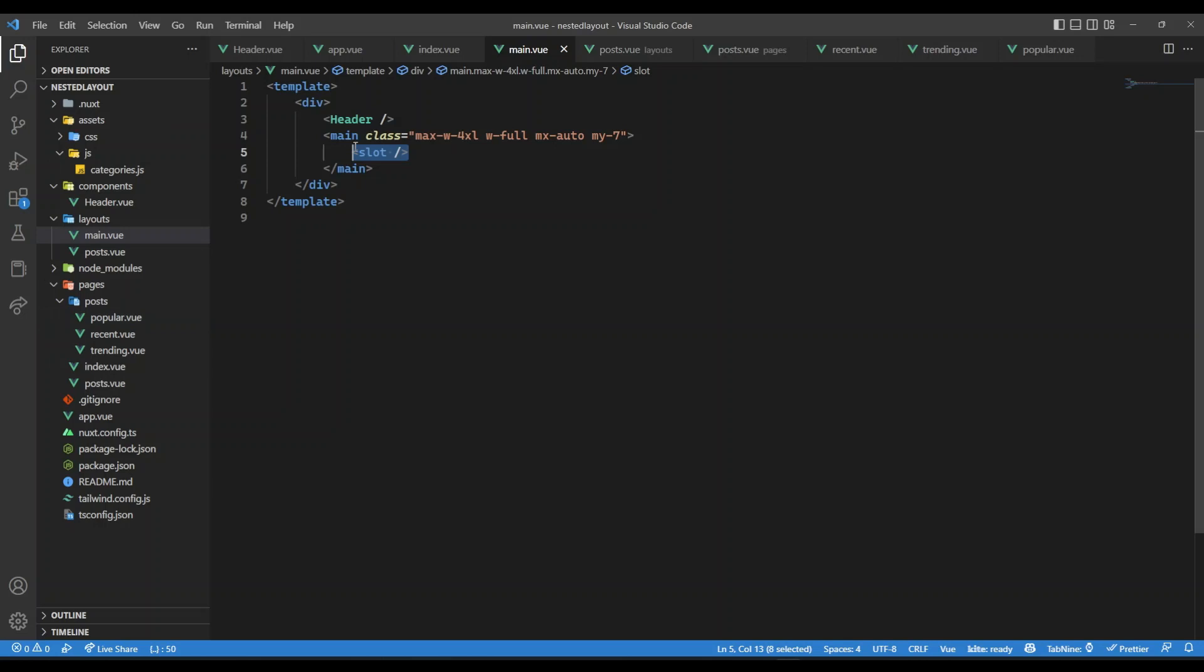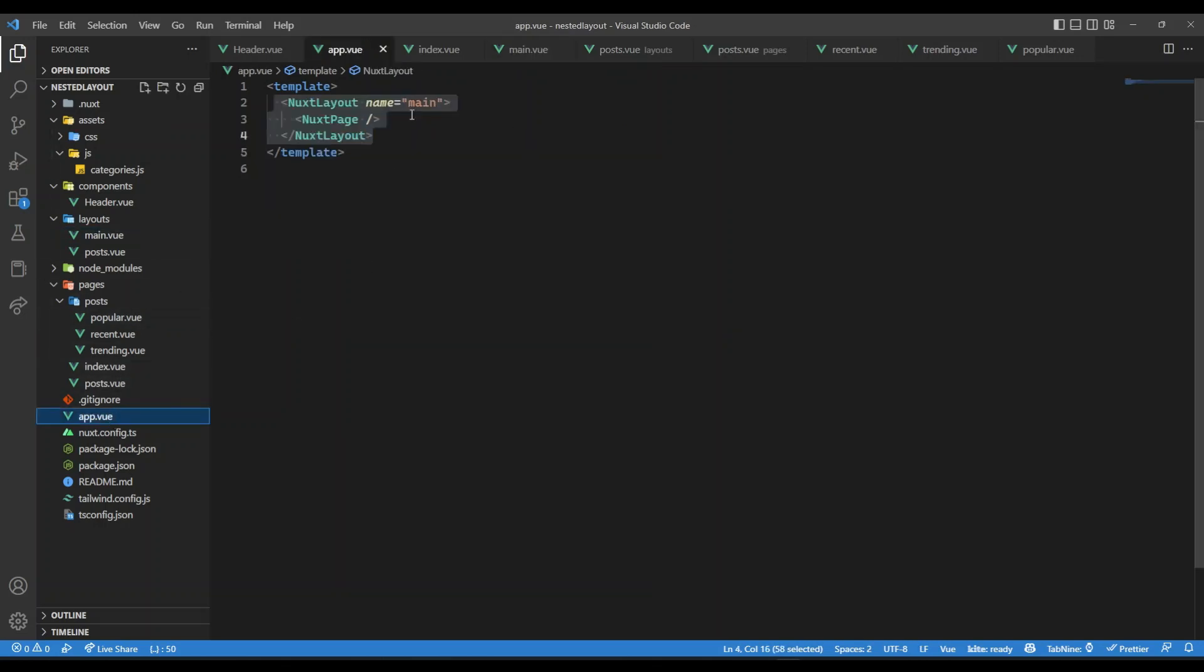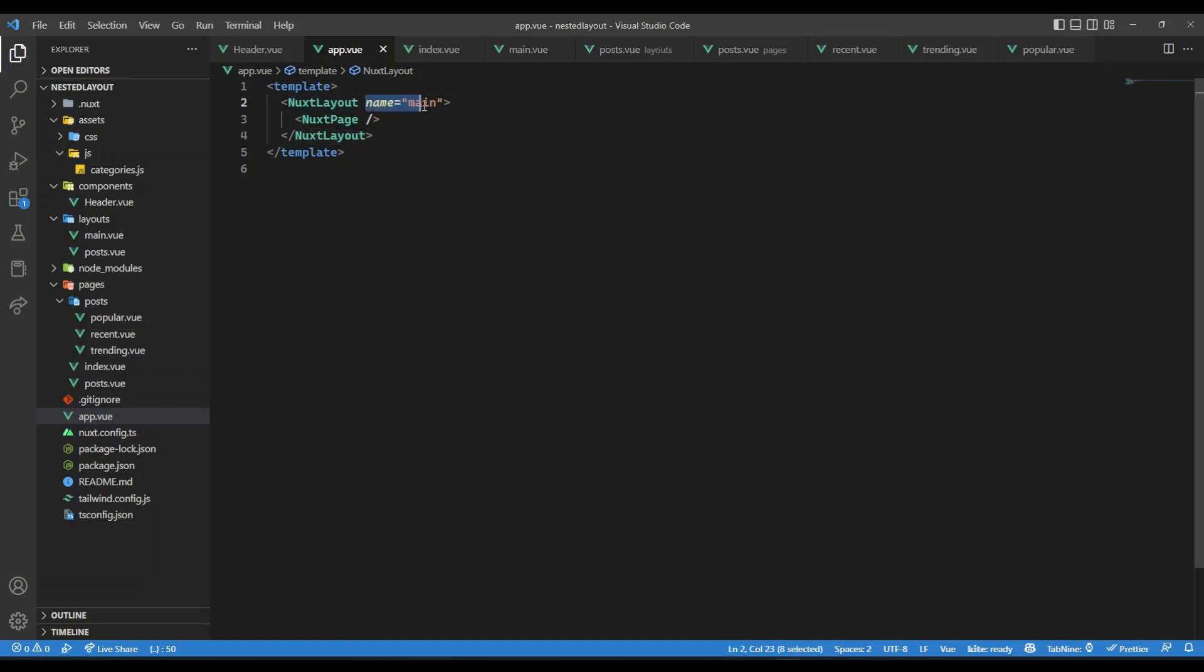Now this layout, main.view, is brought in app.view. We can use the Nuxt layout component and there we can have the layout. Now, if you haven't seen my Nuxt 3 tutorial, definitely check that. I have explained these concepts over there. And here we have the Nuxt page. Whenever we go to our landing page, this Nuxt page will be index.view. Now, if I go to posts page, you will notice we have things differently.